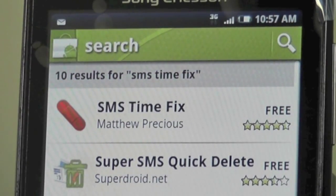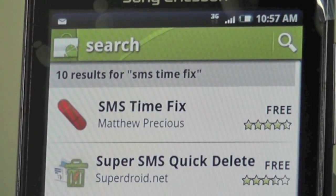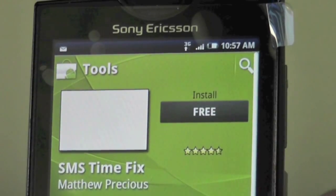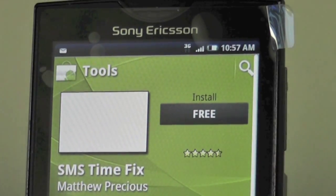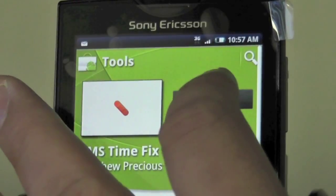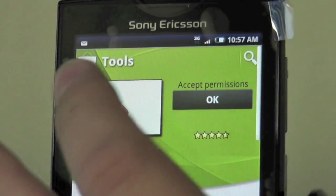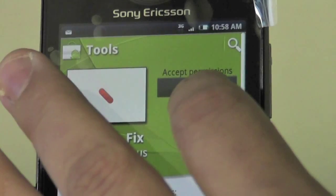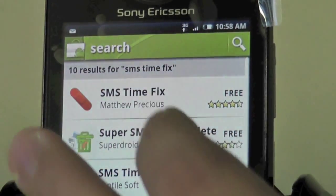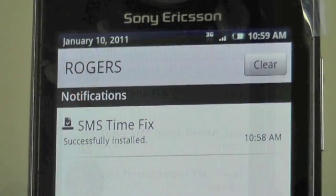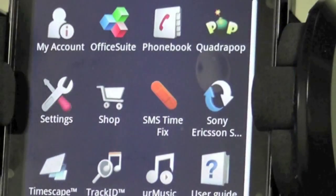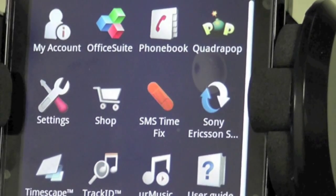SMS Timefix has a band-aid icon so it's easy to recognise and it's free to download and install. Press once for install and again to accept permissions to initiate the download process. After a few seconds, the application will be on your phone and ready to use.